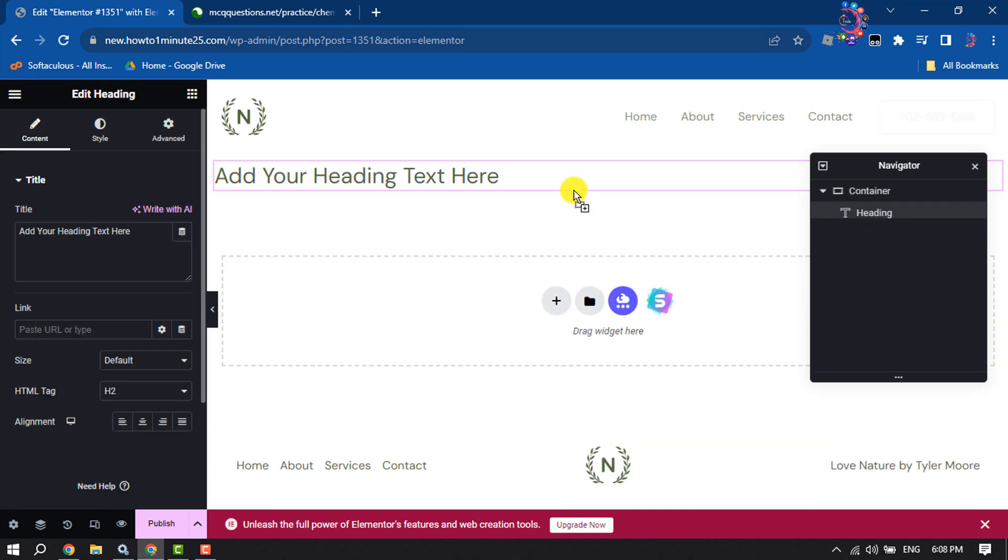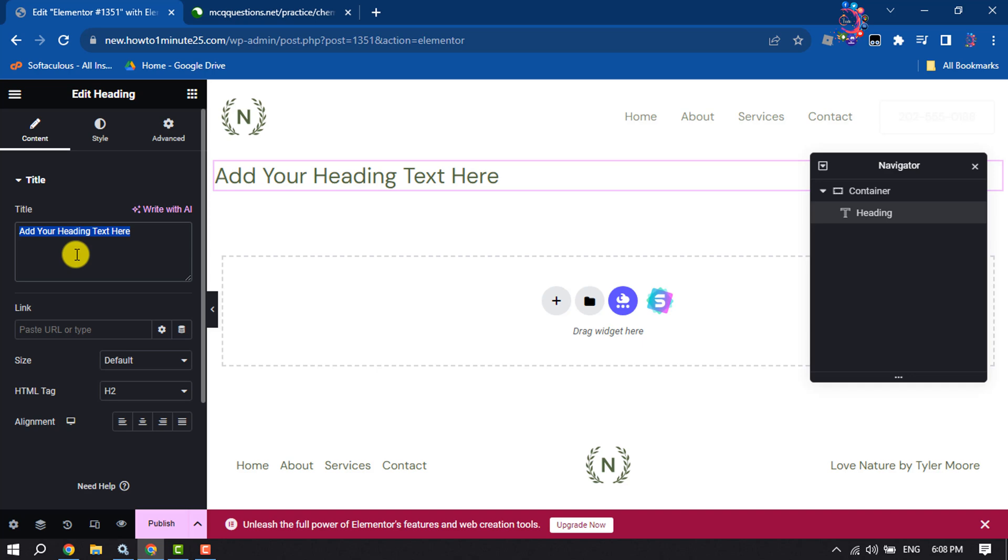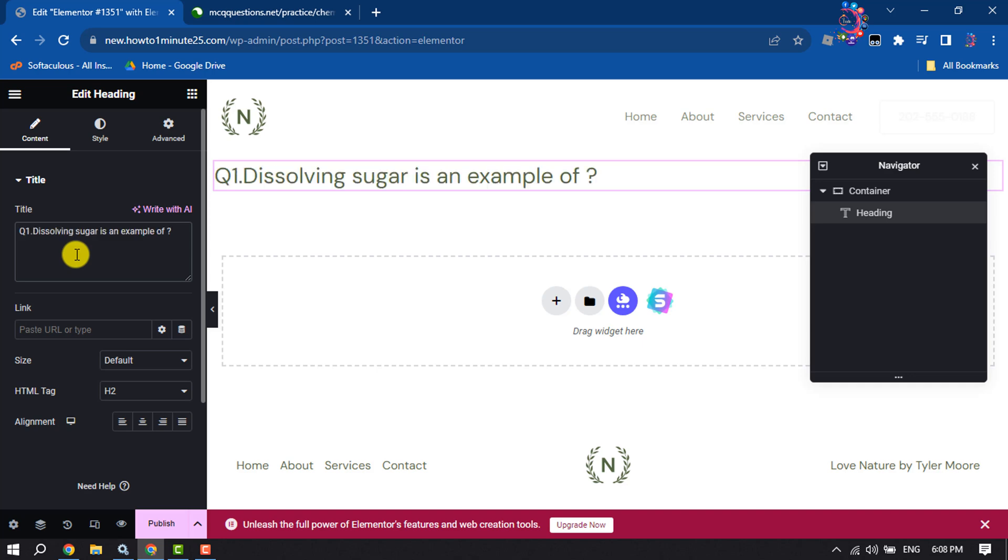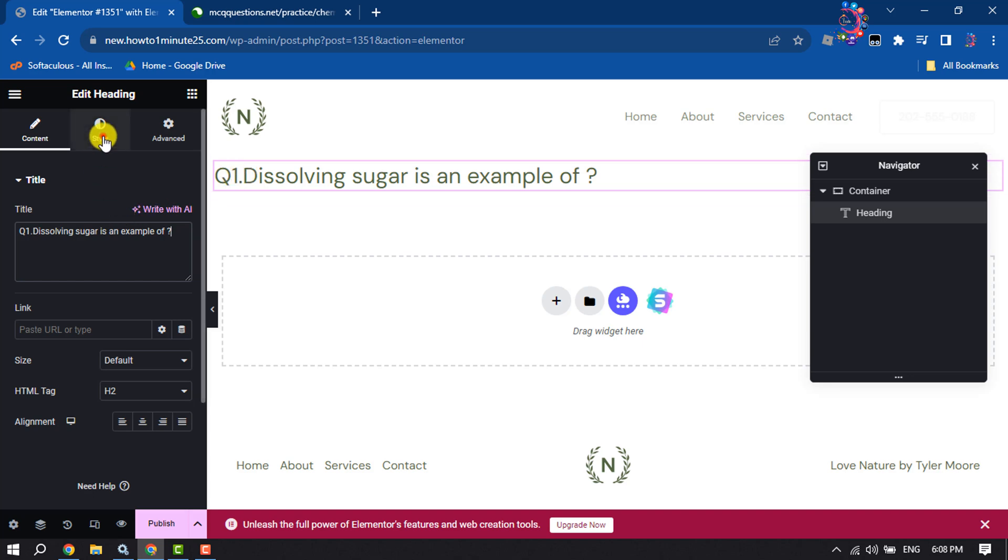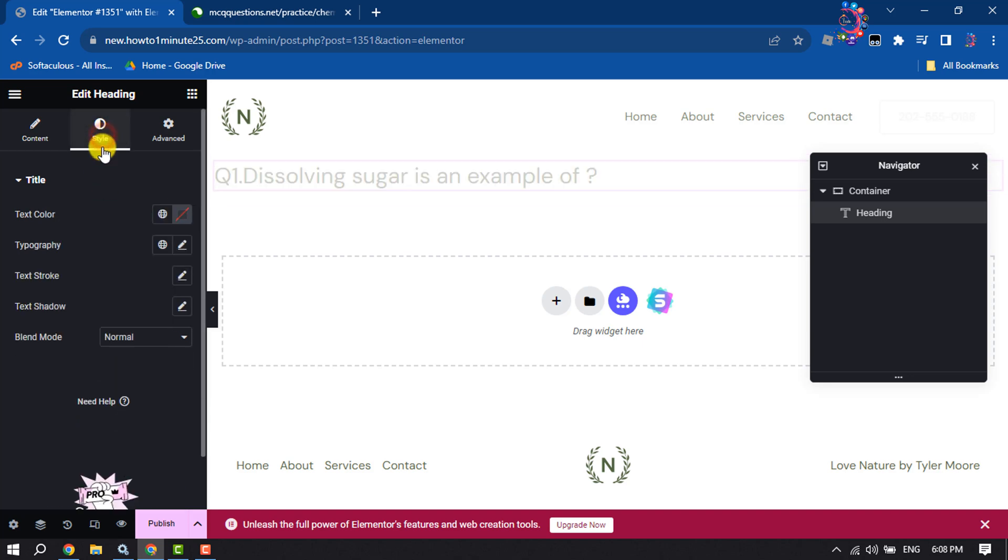In this box, you have to write your MCQ question, so I'm adding my question here like this. If you want to change your heading font color, then go to the Style section.